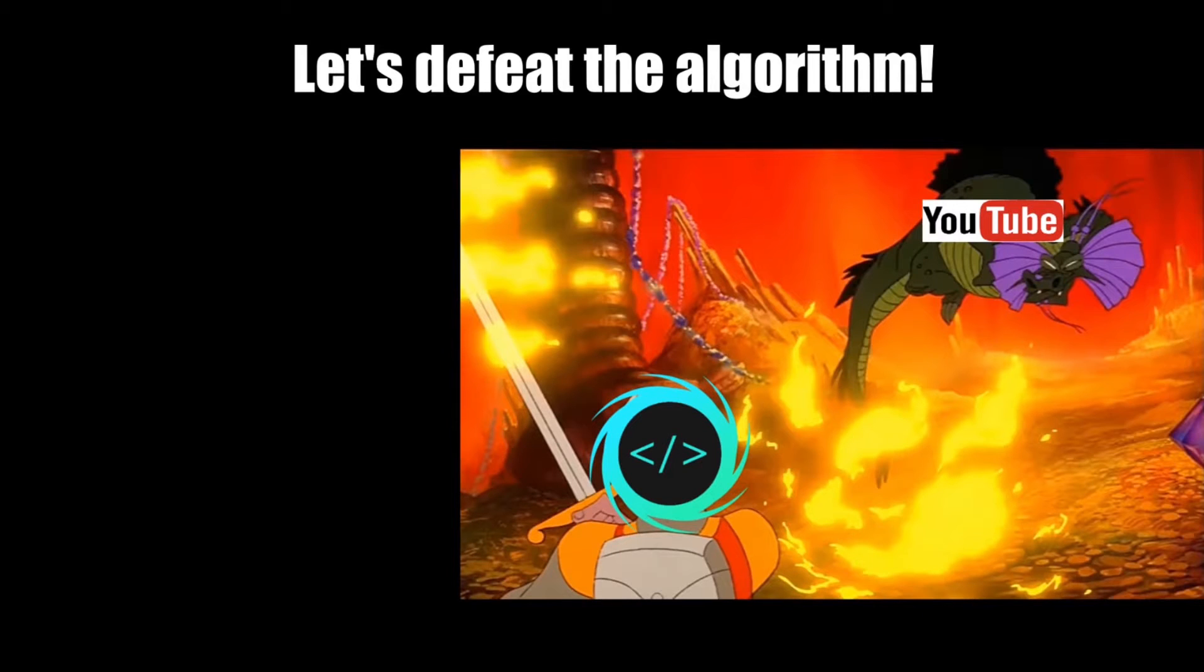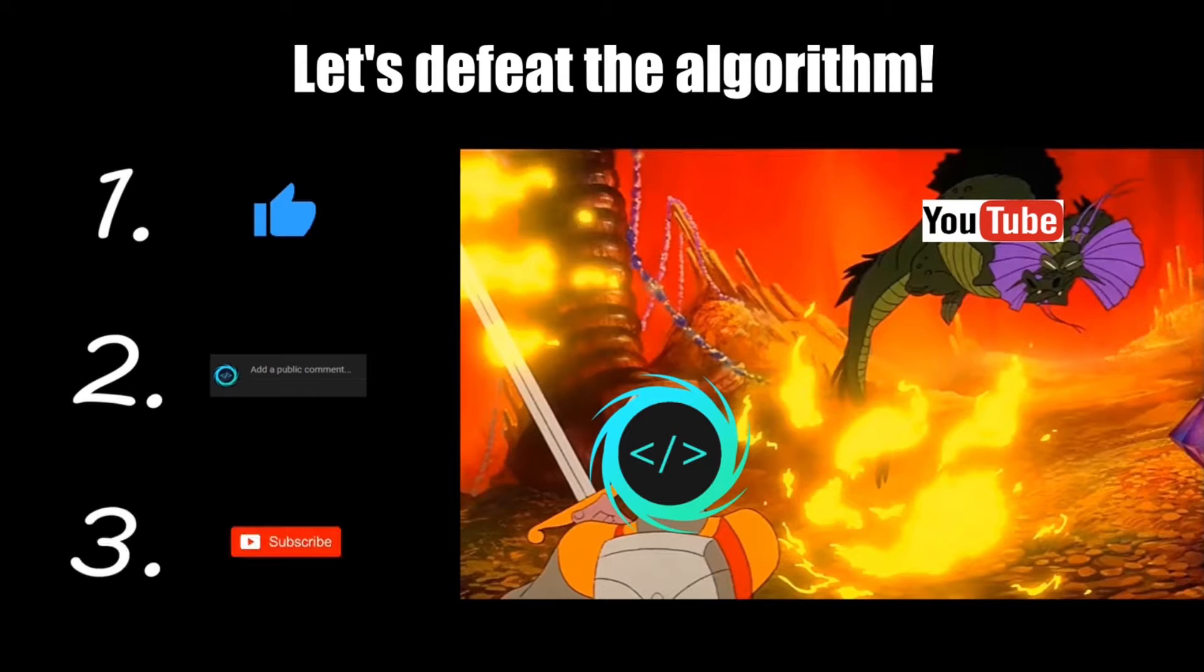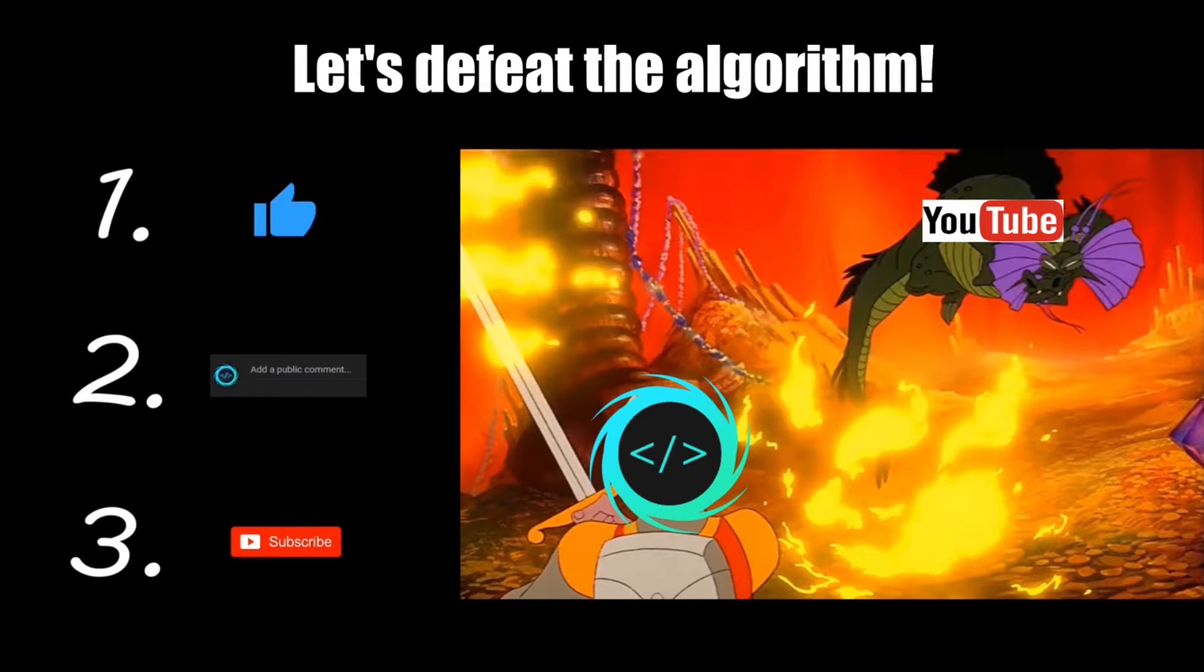If you find this video helpful, please remember to like, comment, and subscribe. Your support will help keep this channel running.